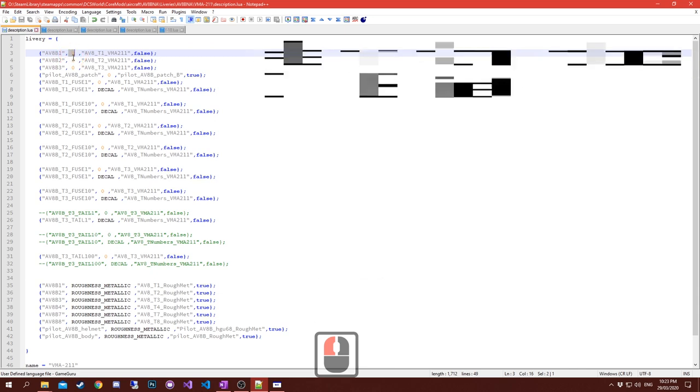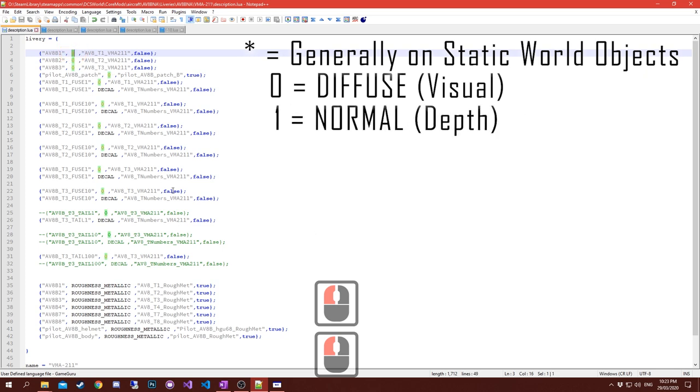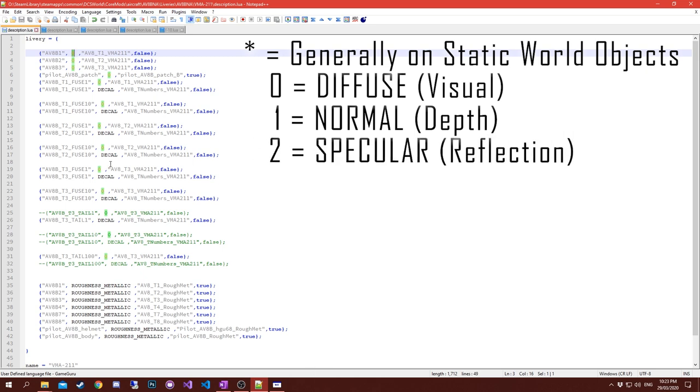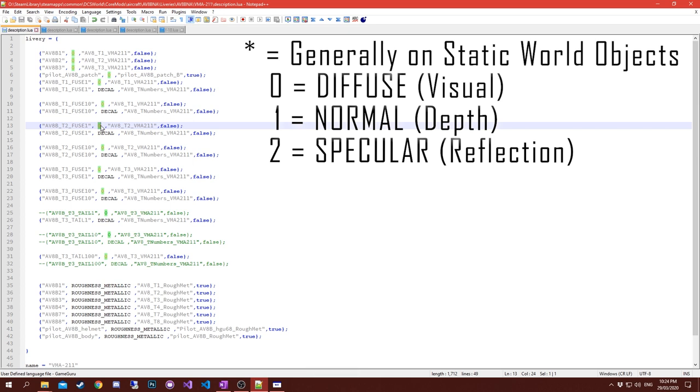This next field here is the level or the channel. Zero is a diffuse channel. If it's a one, it's a normal map. I've got none here - I'll show you that later. Number two is a specular map. It's used on a few of the older models, the way they used to do shininess before they used physics-based rendering.